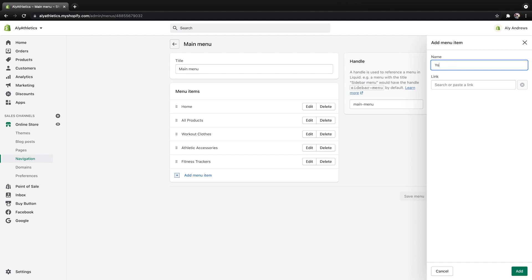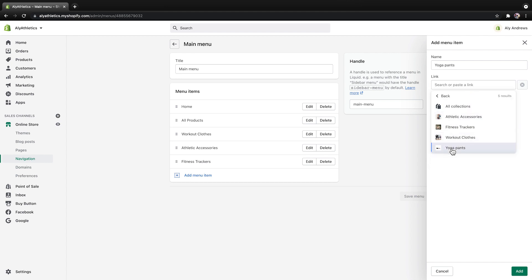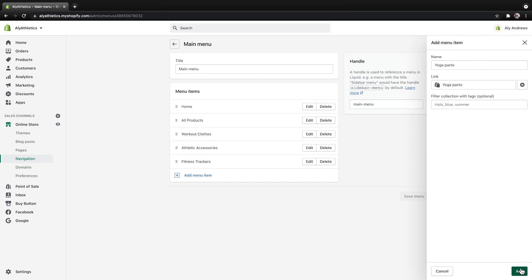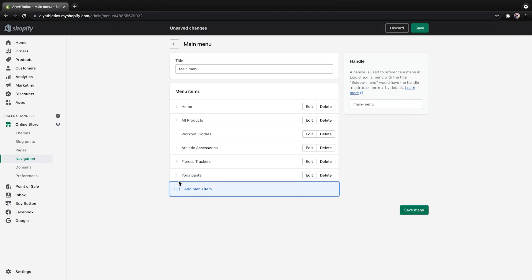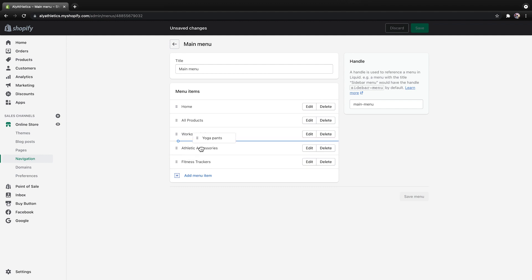Enter a name to match the collection. Then in the Link field, select Collections, and then find the collection you just created. Click Add. Click the six-dot icon beside the new menu item and drag it where you'd like it to appear. If you want to create a drop-down menu, drag and drop it under another menu item to nest it. When you're done, click Save.